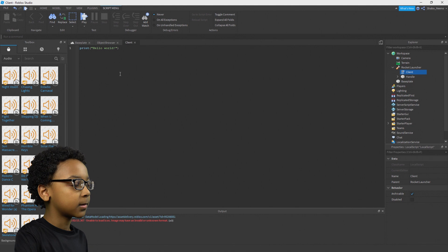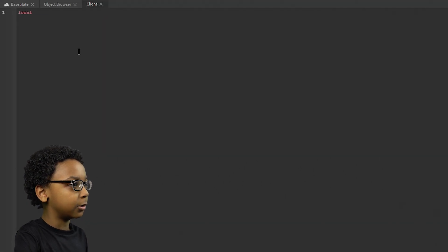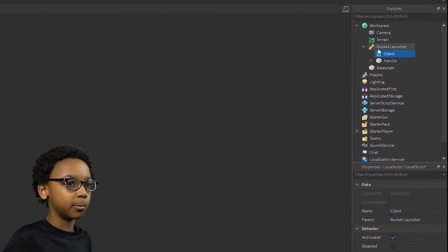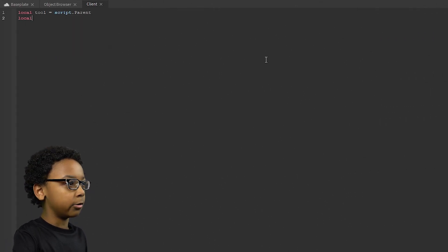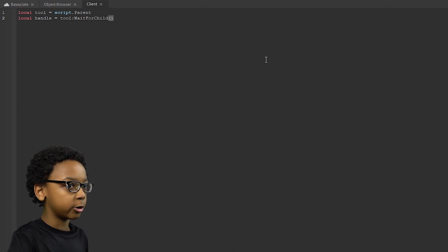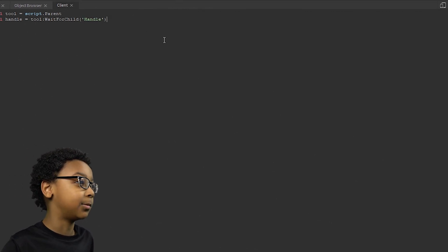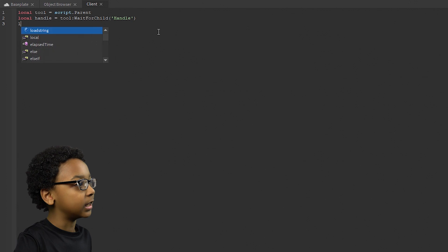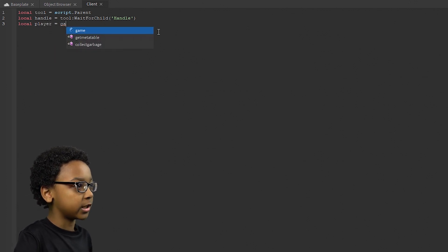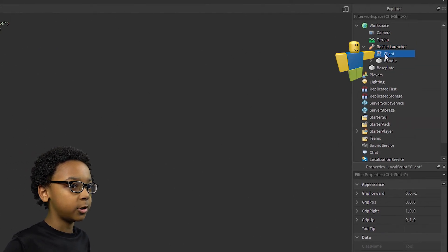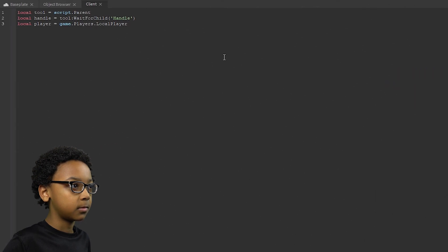We can delete the default code and type in: local Tool = script.Parent so we have a variable for the tool. Then local Handle = Tool:WaitForChild('Handle'), just in case it didn't load yet when the client script loaded. Then for the player: local Player = game.Players.LocalPlayer. We're doing LocalPlayer because only the client can access this.